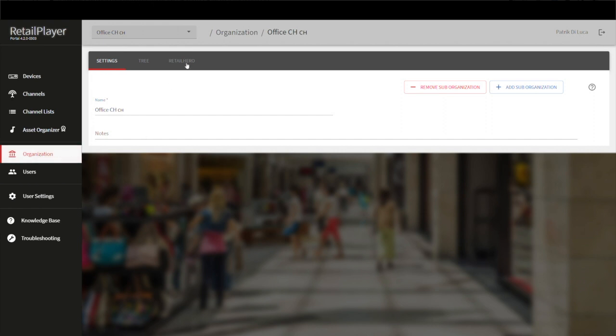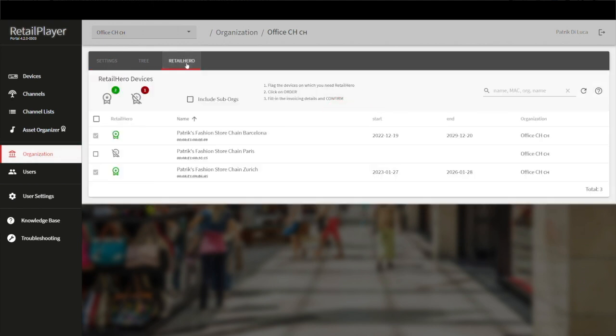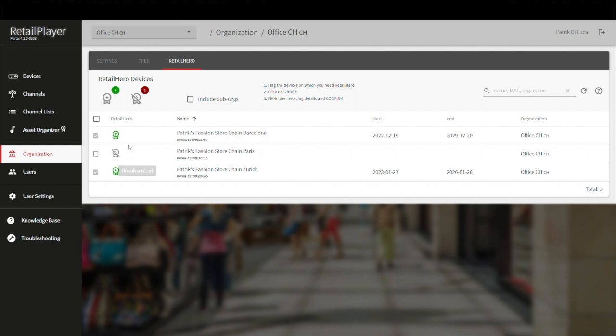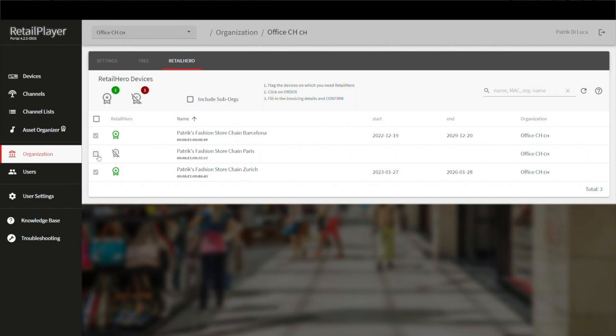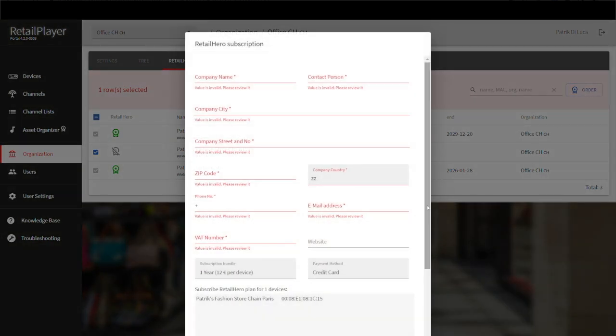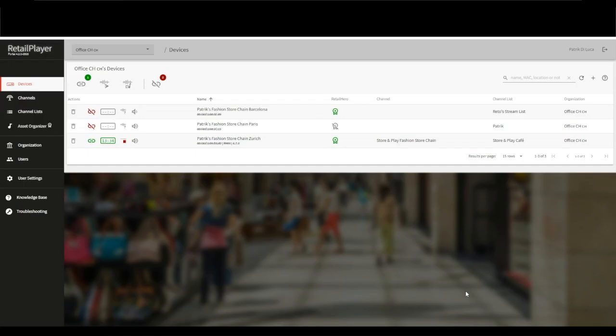Basic cloud management is free. Advanced scheduling features have a subscription cost of one euro per month per device. You can get Retail Hero by checking out the organization. In our organization, we can see that we have three devices. Two devices have Retail Hero and one device hasn't. To get Retail Hero, simply click on Organization, Retail Hero, mark the device, and click Order. Then fill out the details and we will gladly share the advanced scheduling features with you.